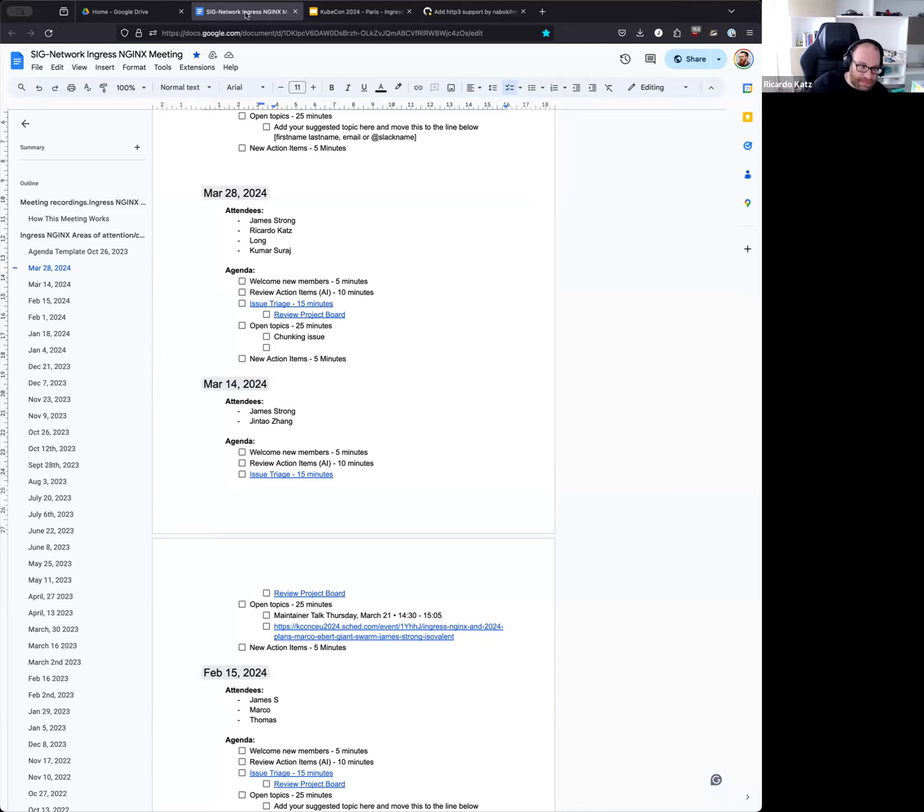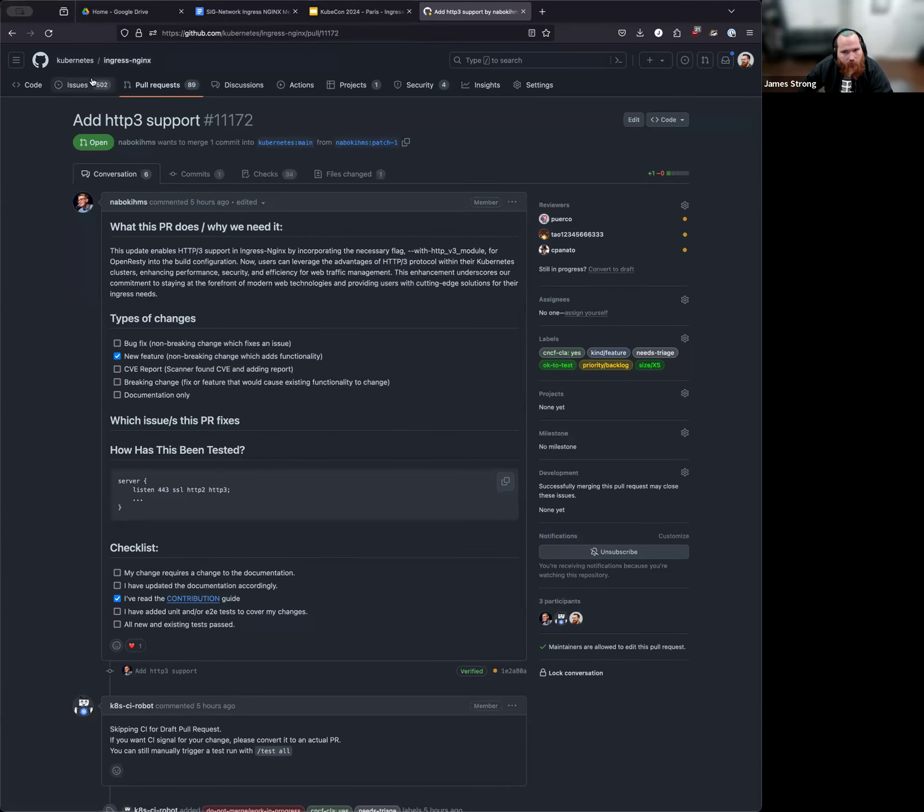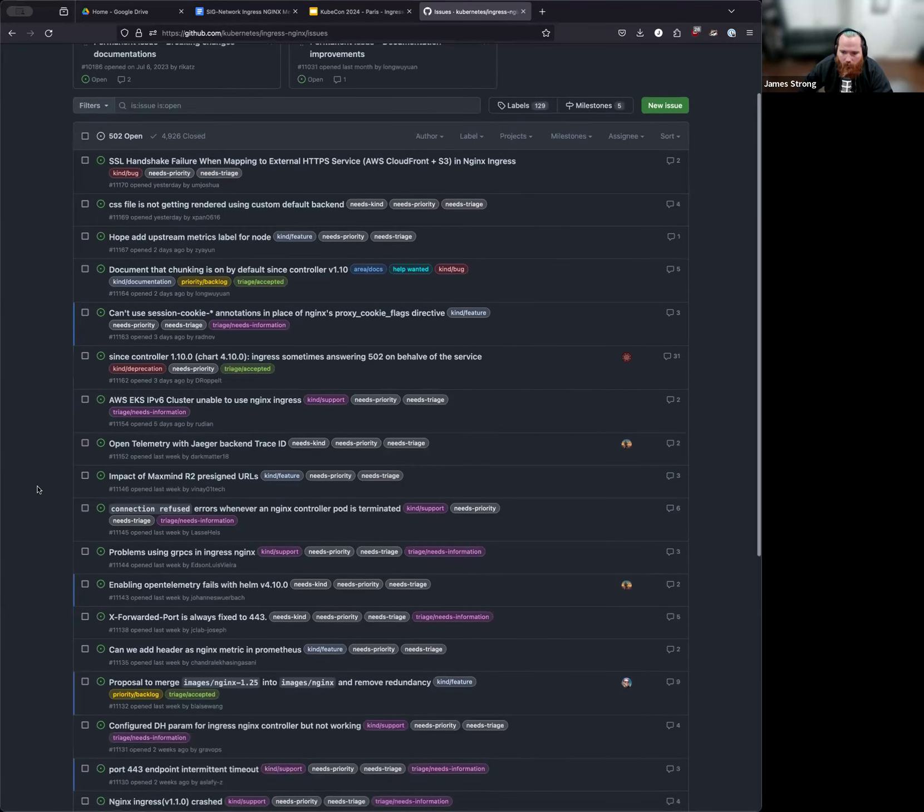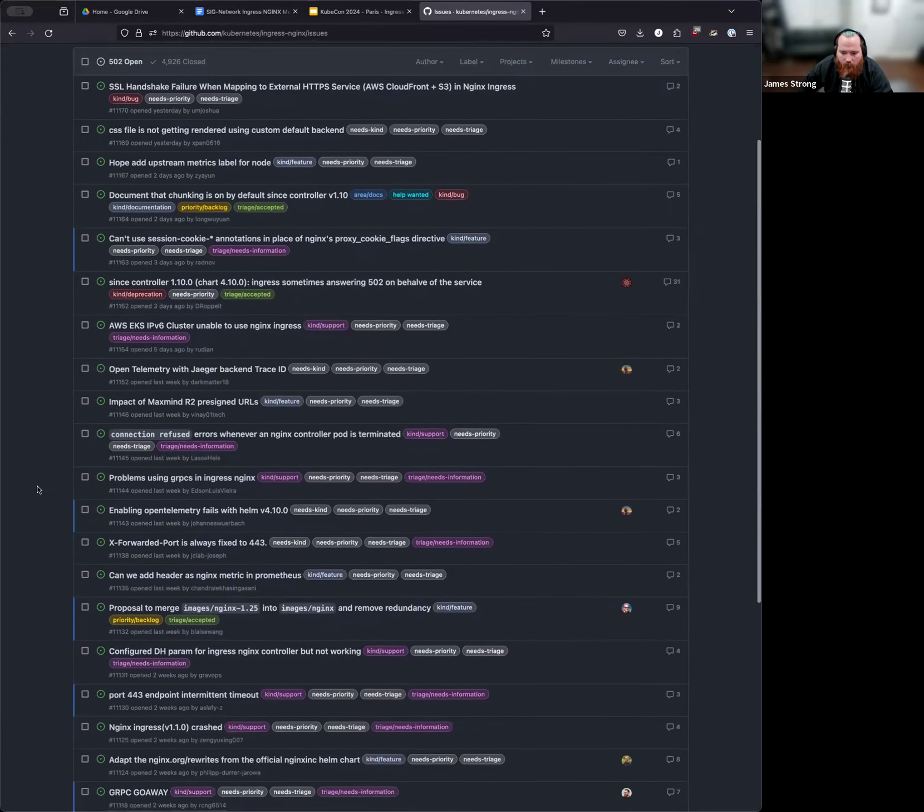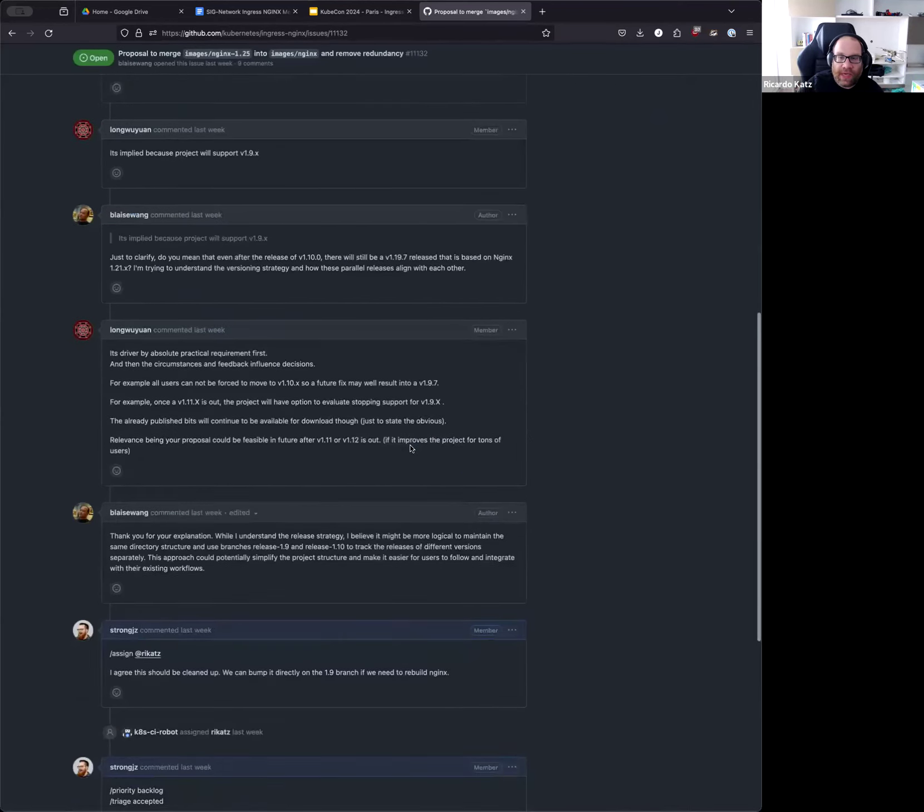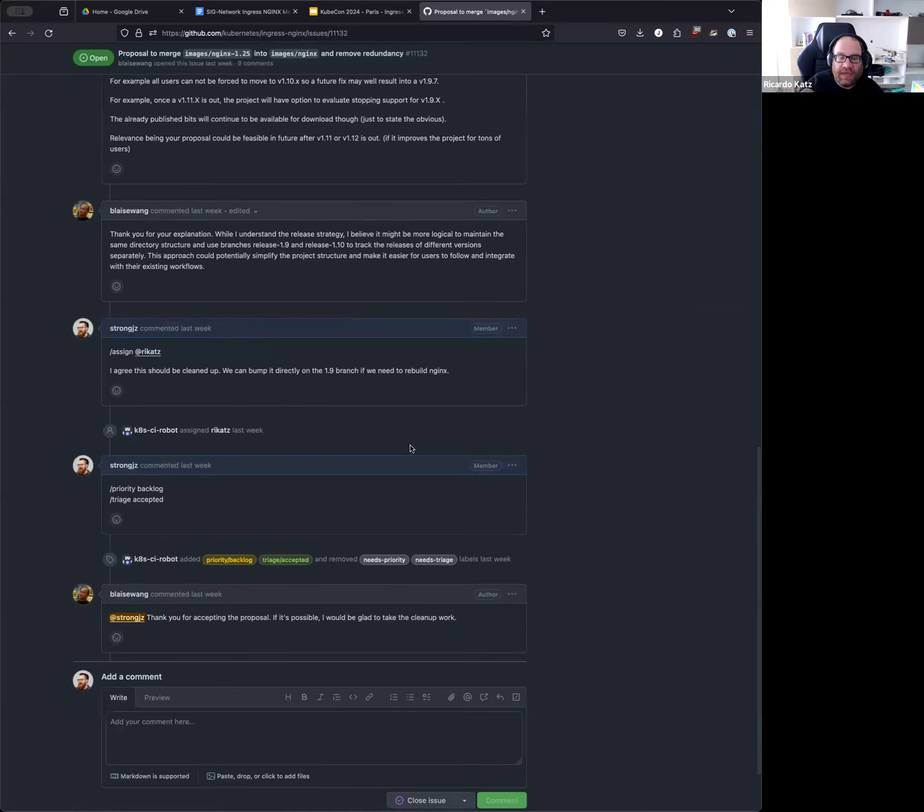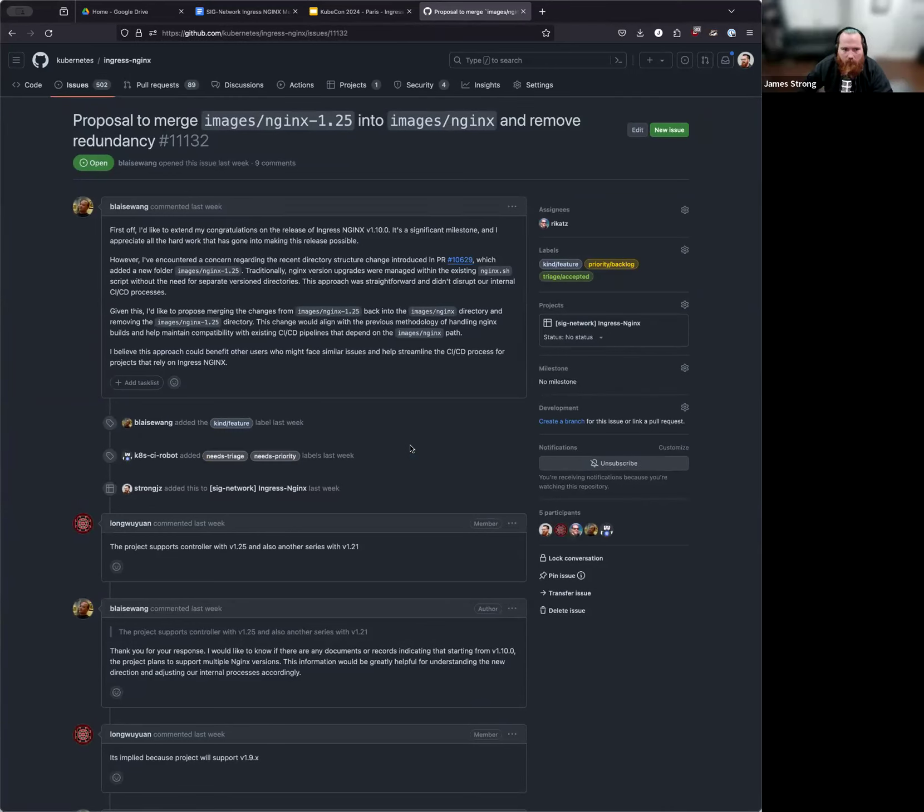No worries. We know we've been working a lot on that one and we always appreciate your time. So we know you've got a lot of stuff going on in your personal life. So there was one thing I wanted to ask. There was an issue that was opened up about the nginx 1.25 directory and the nginx build directory. I don't know if that one is as simple as a change as just renaming the directories and getting rid of it. No, we can't do that yet because we still support old versions that need the old image, right?